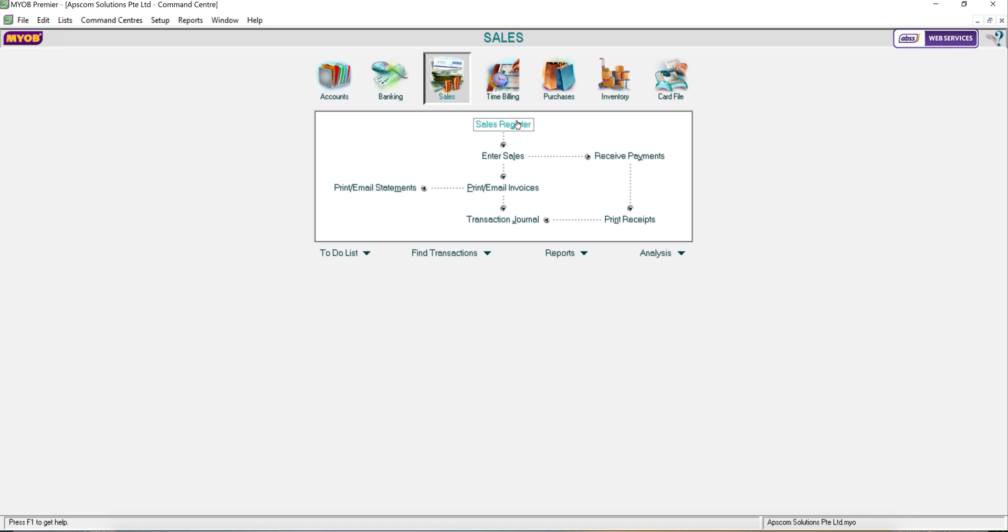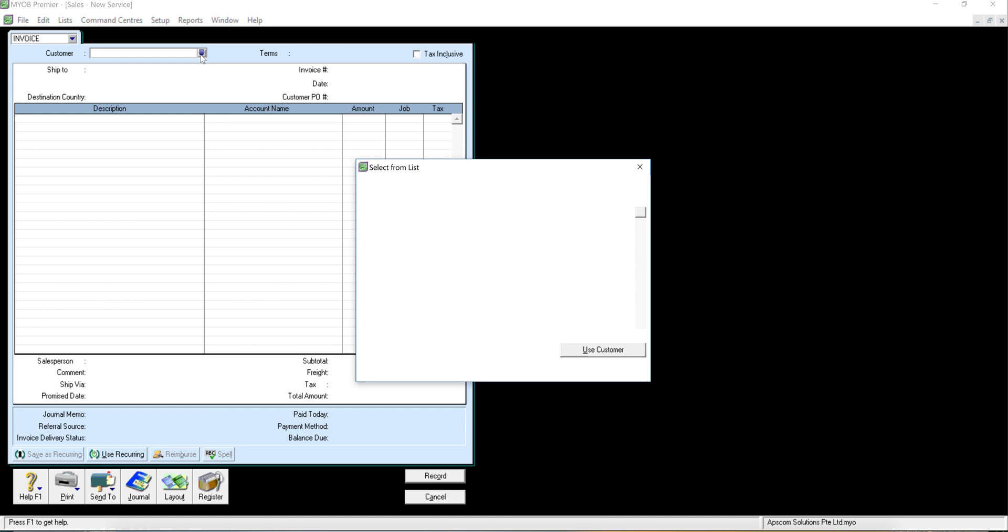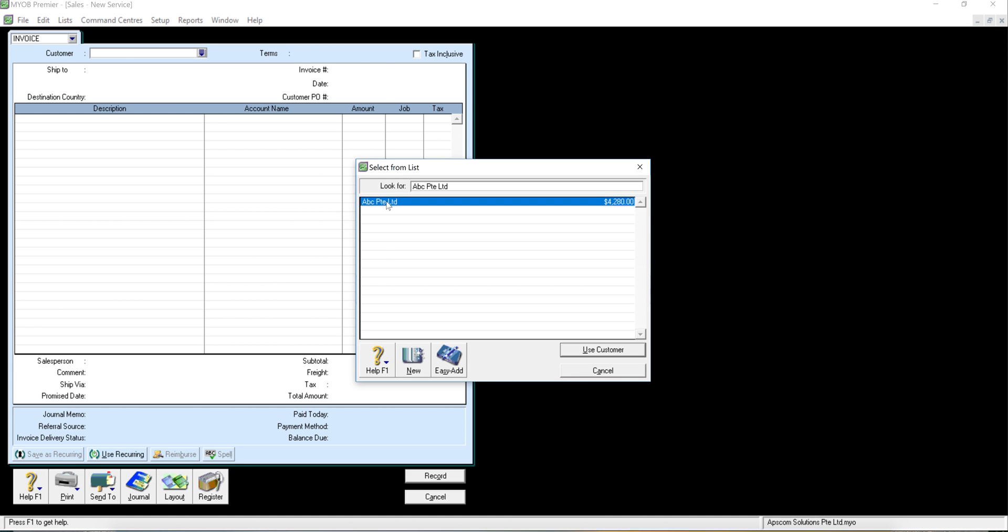So if it is for itemized, the item layout same thing, enter sales, select the customer.